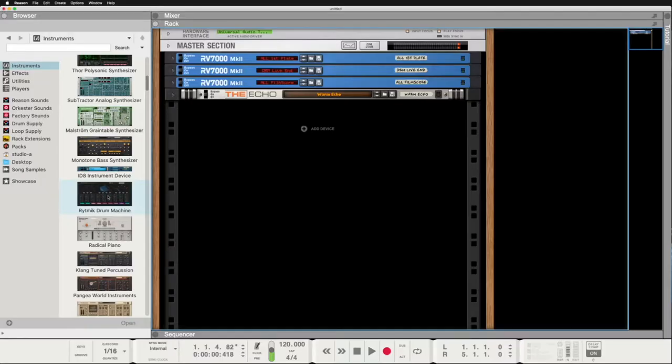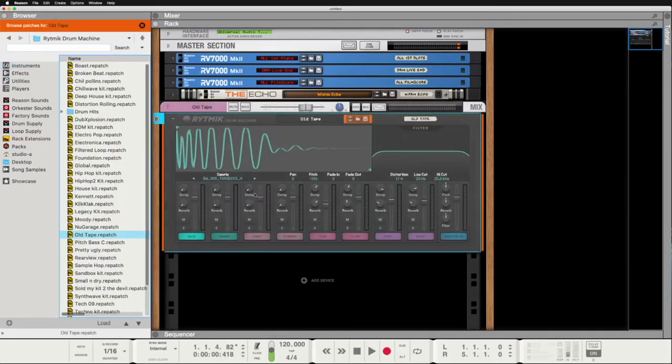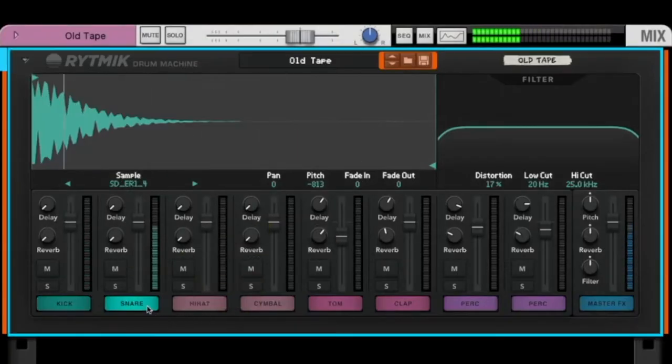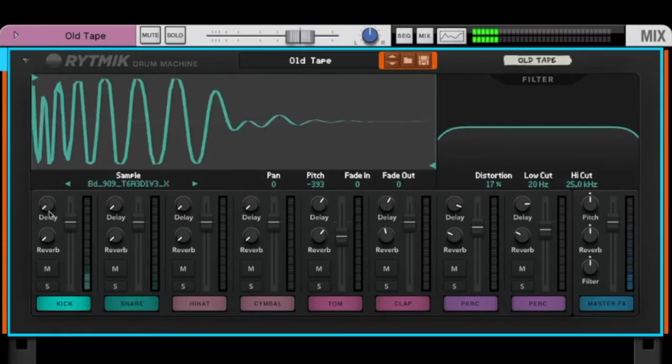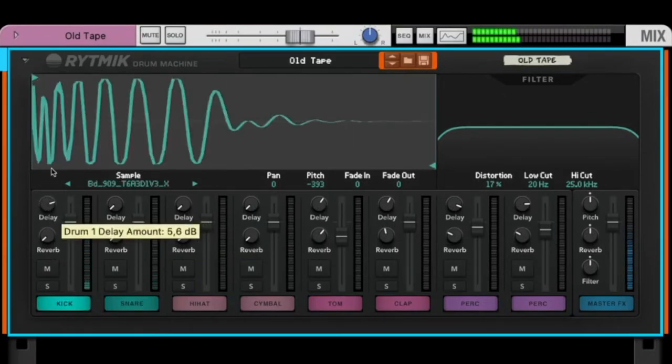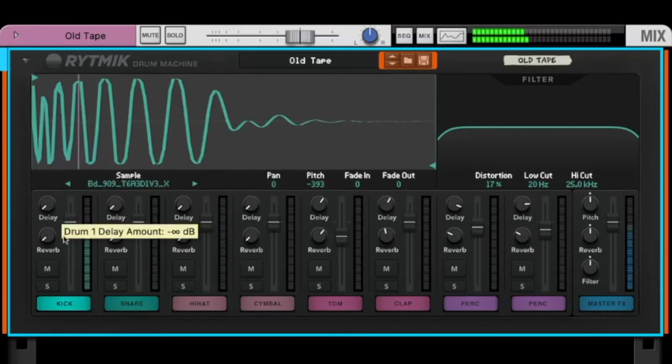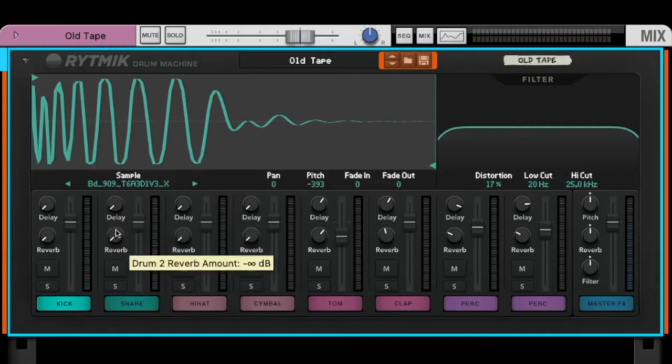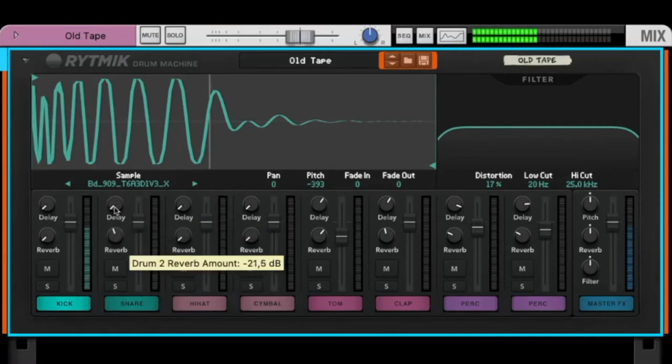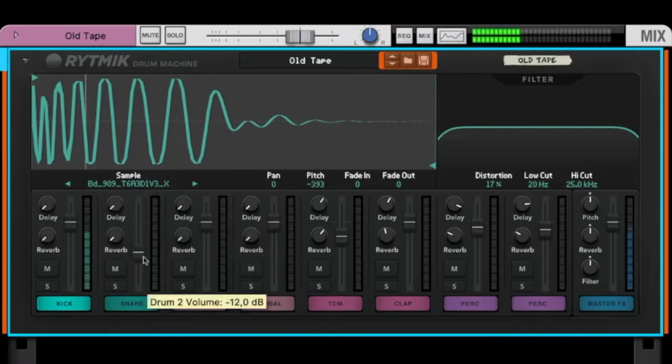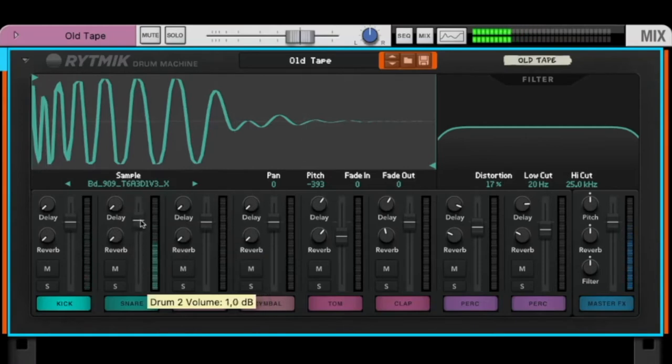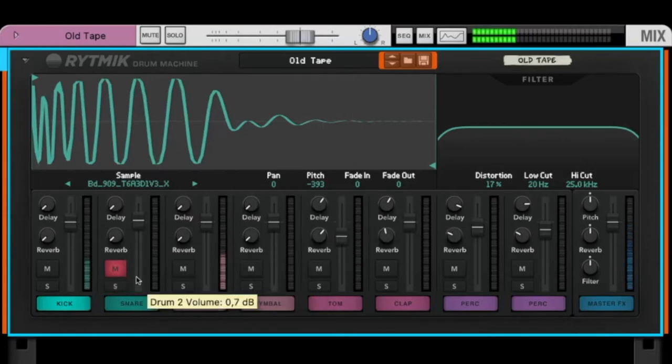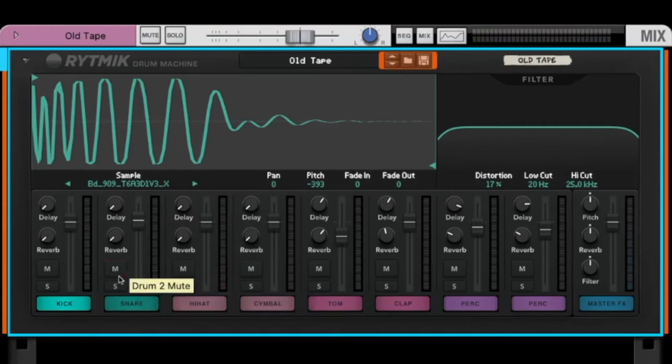Let's continue with the rhythmic drum machine. So here we have the kick, here we have the snare. We can add a little delay to every sound and we can add some reverb. We can change the volume for sure, and click solo to just listen to this track, or mute to listen to all sounds but not this one here.